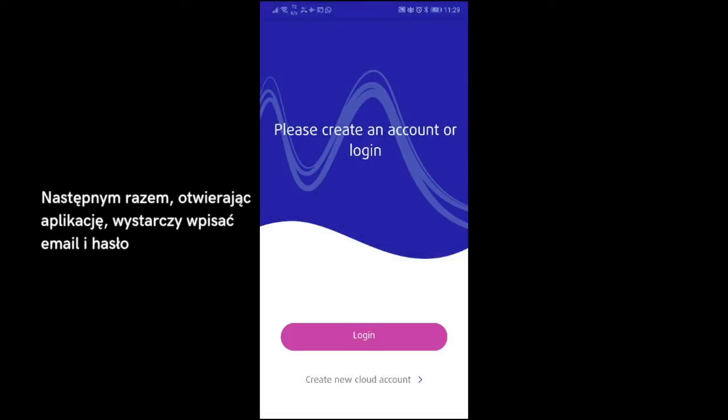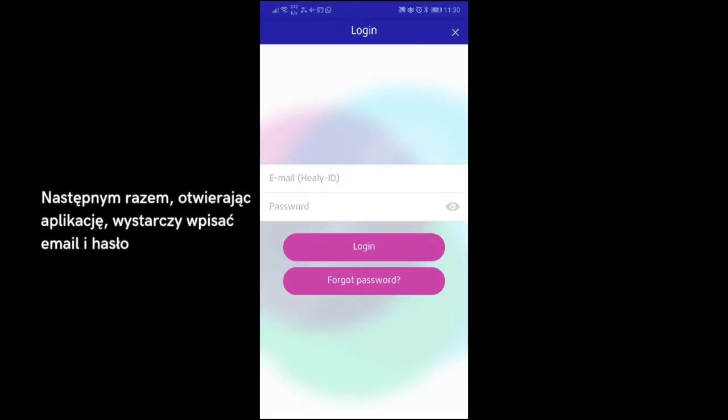The next time you open the app, you can log in with your email address and password.